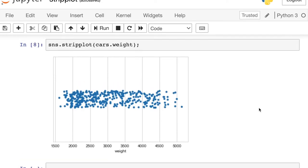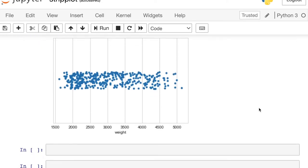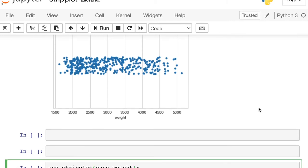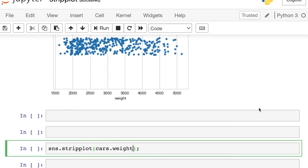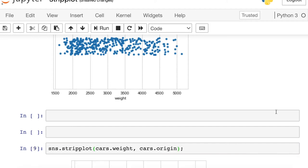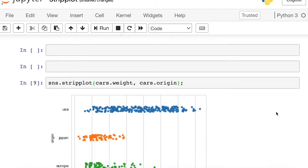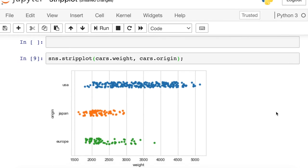But the real beauty of a strip plot is when we split our data up into separate categories. So now instead of just passing the weight, I'm also going to pass the car's origin.